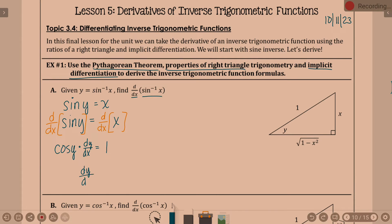So dy/dx is equal to 1 over cosine y. But I can't really have a y within my derivative. So this is where we're going to talk about right triangles — we need to use our right triangle to find the cosine of angle y.